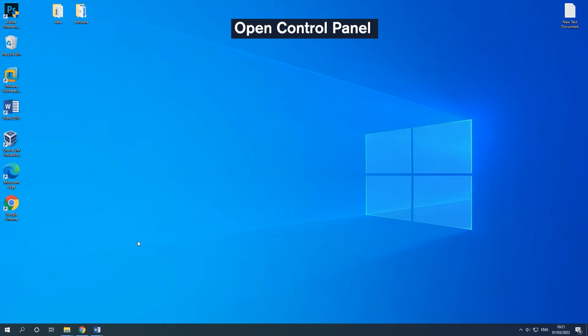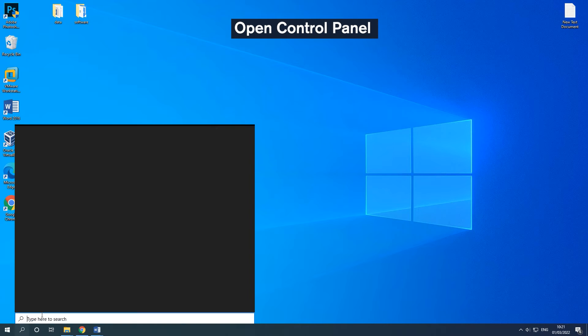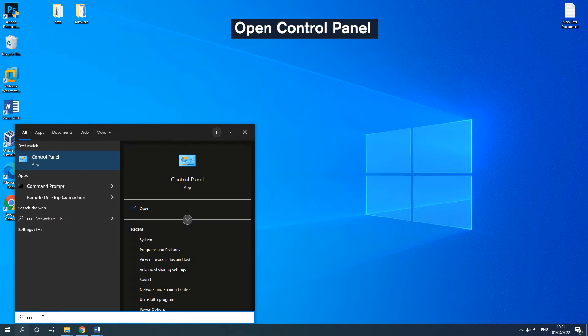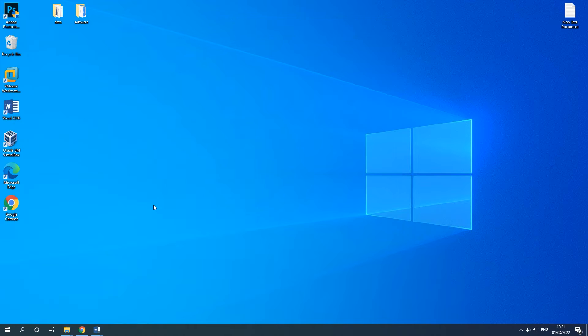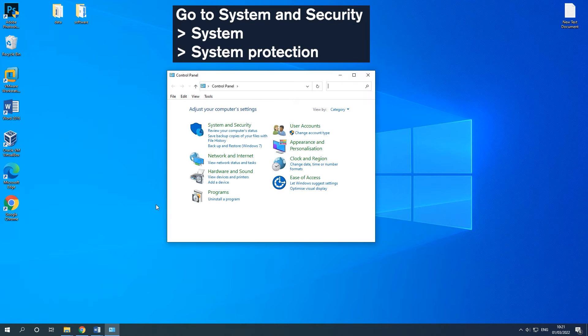Solution 2: Disable and enable system protection. Type Control Panel in the search box to open it. Go to the on-screen path.